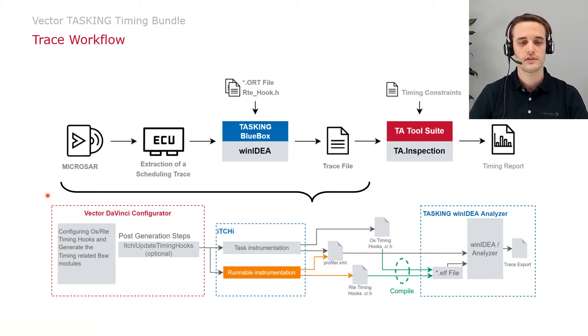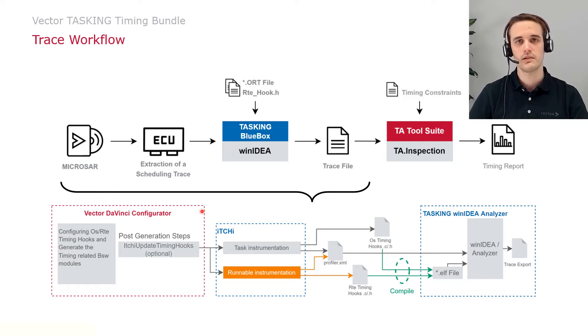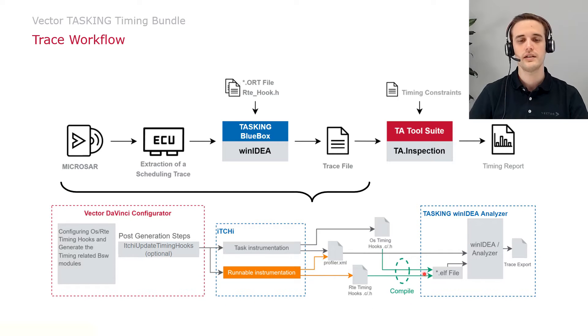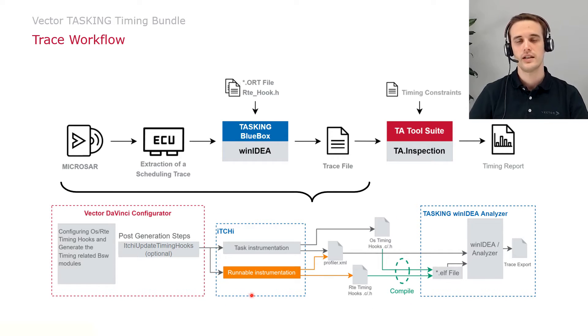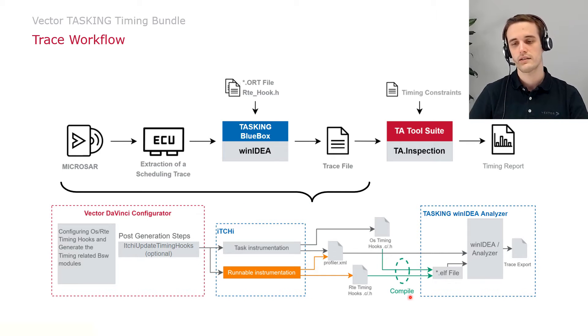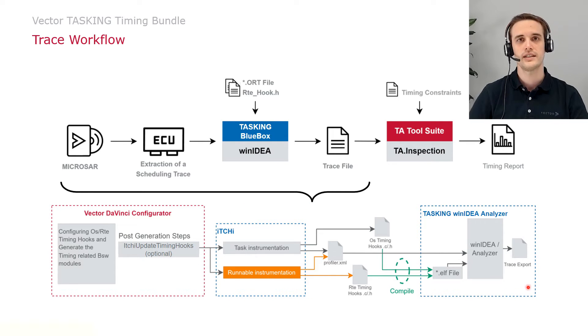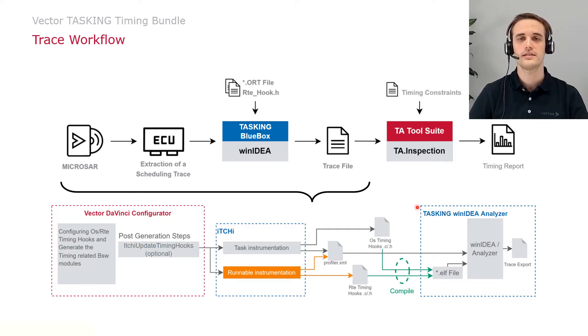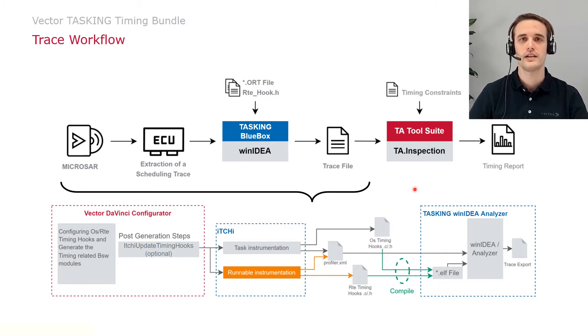First, we start with the DaVinci Configurator and enable the trace hooks. Within the next step, we work with WinIdea and the Trace Configuration Helper to create the necessary files, compile it, and record a trace from our scheduling. Last step is to import it into your toolsuite and start analysing it.